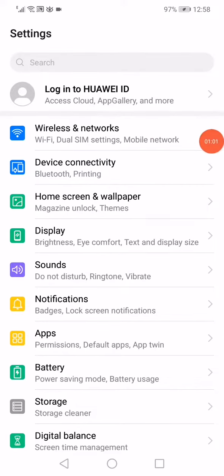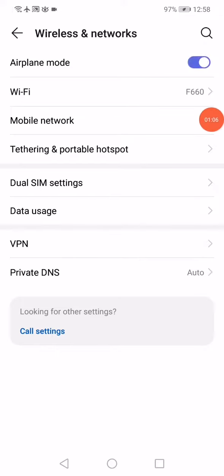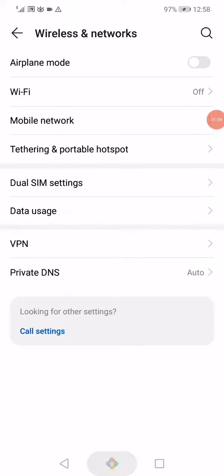Go to wireless and networks, go to airplane mode, enable it for three seconds, and disable it again.